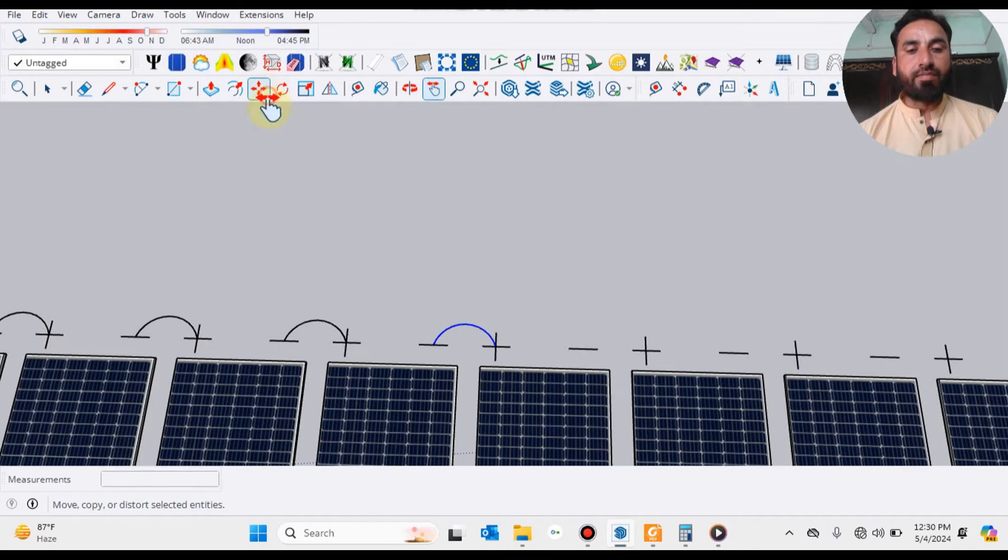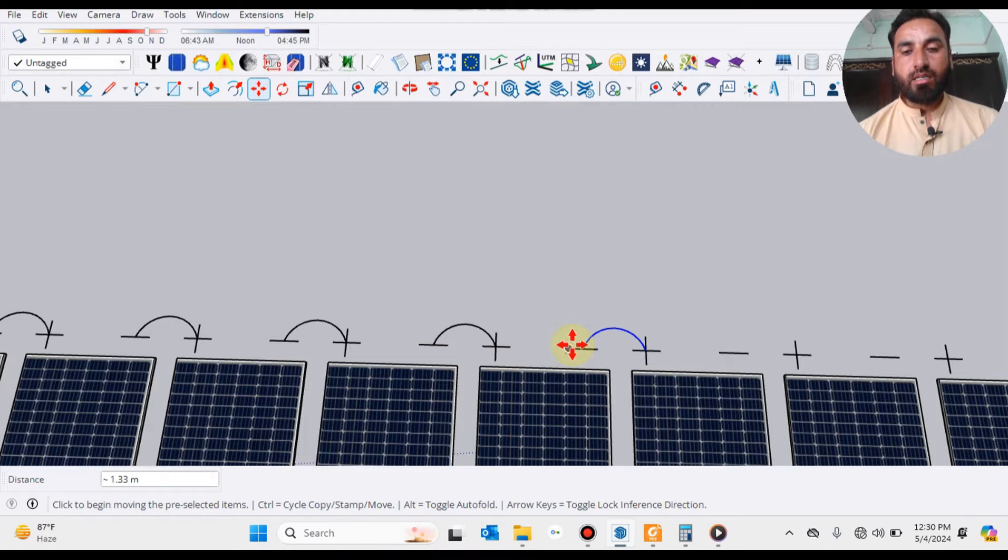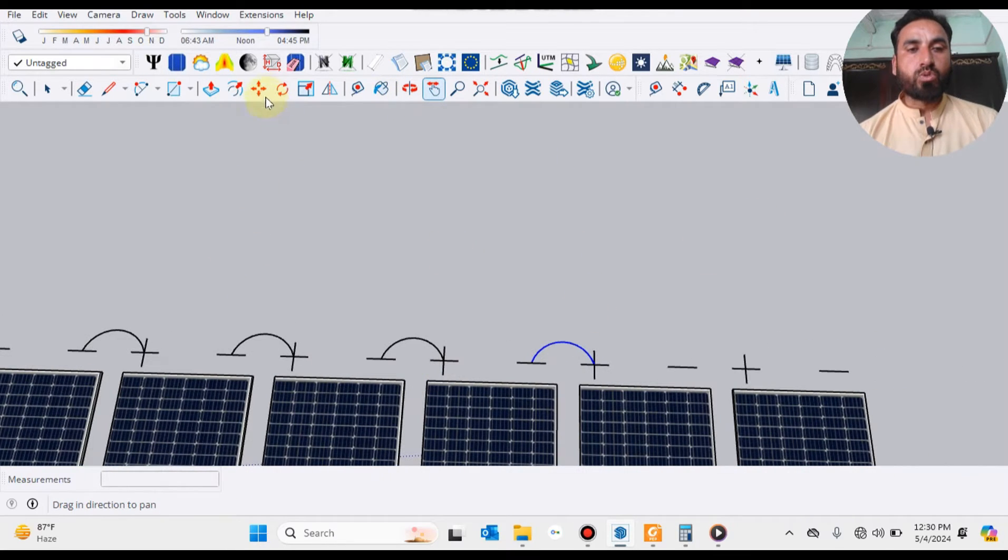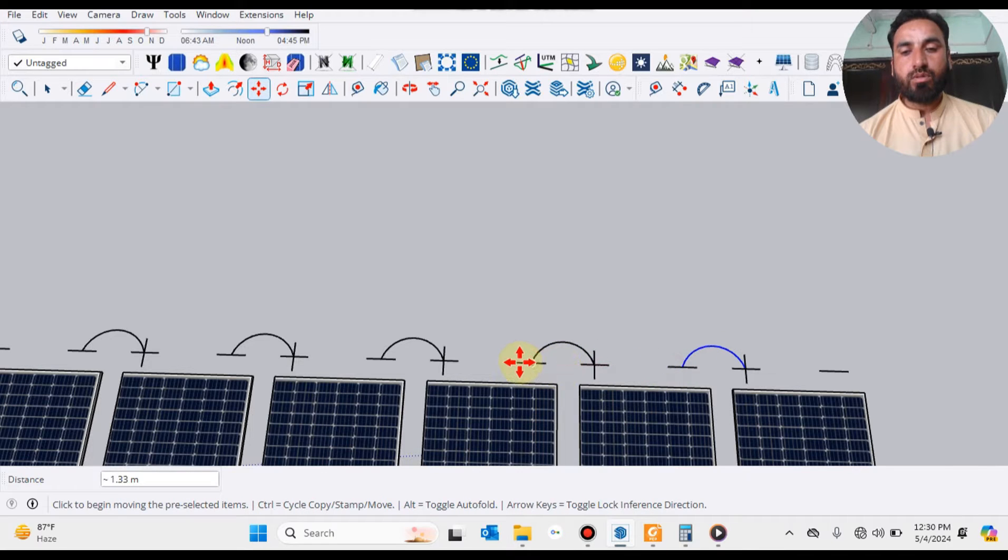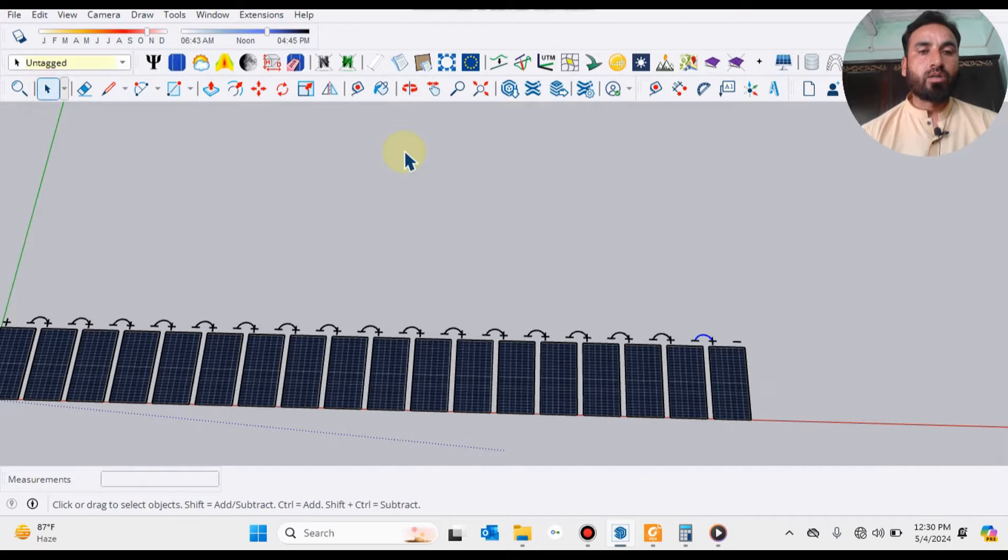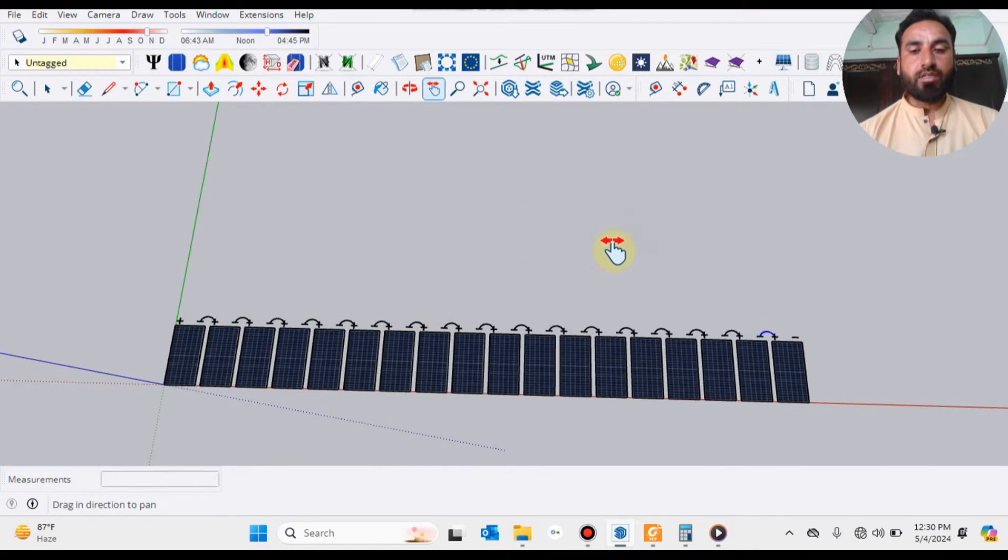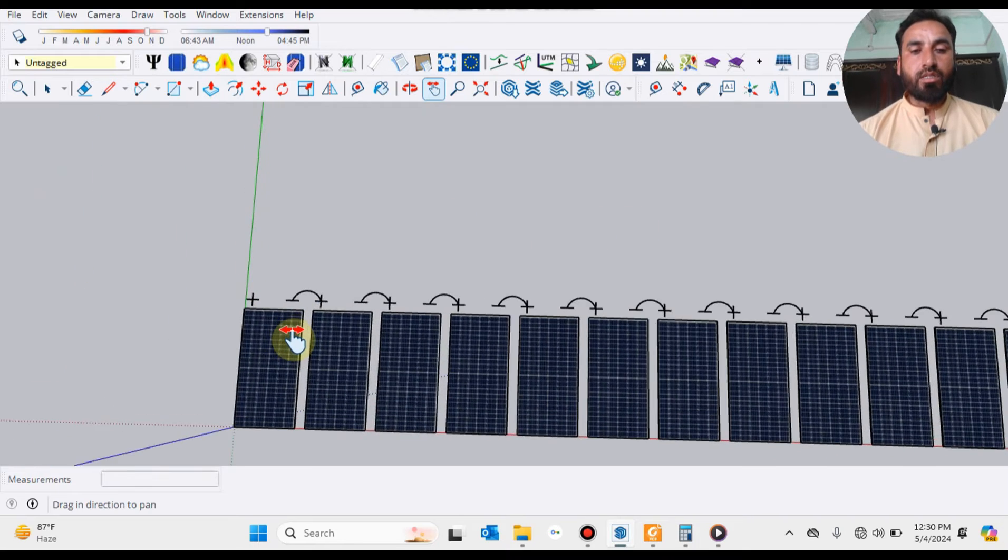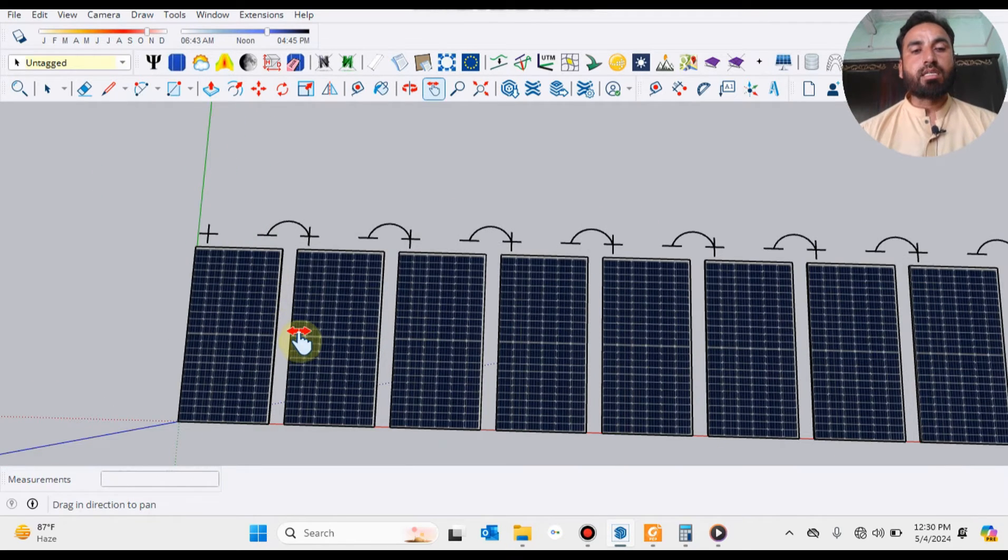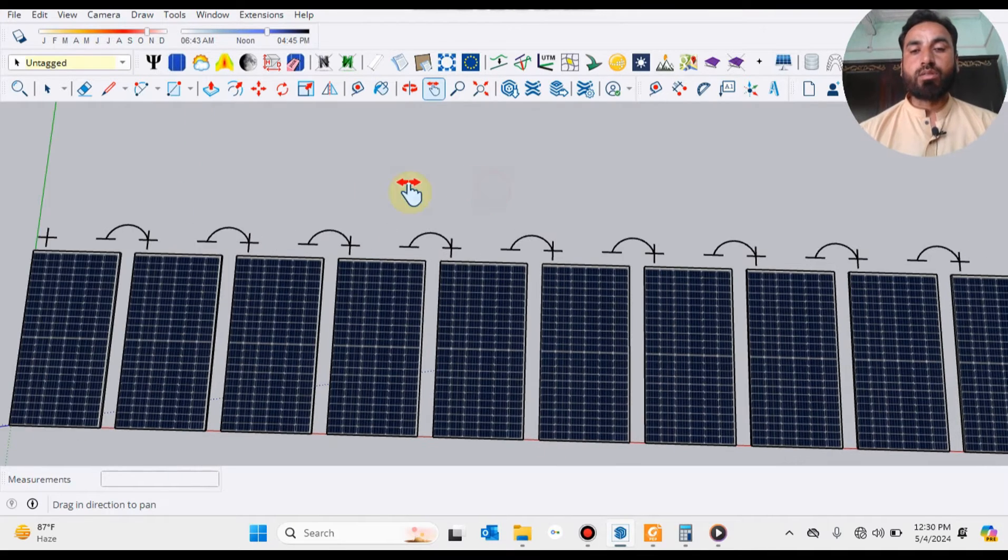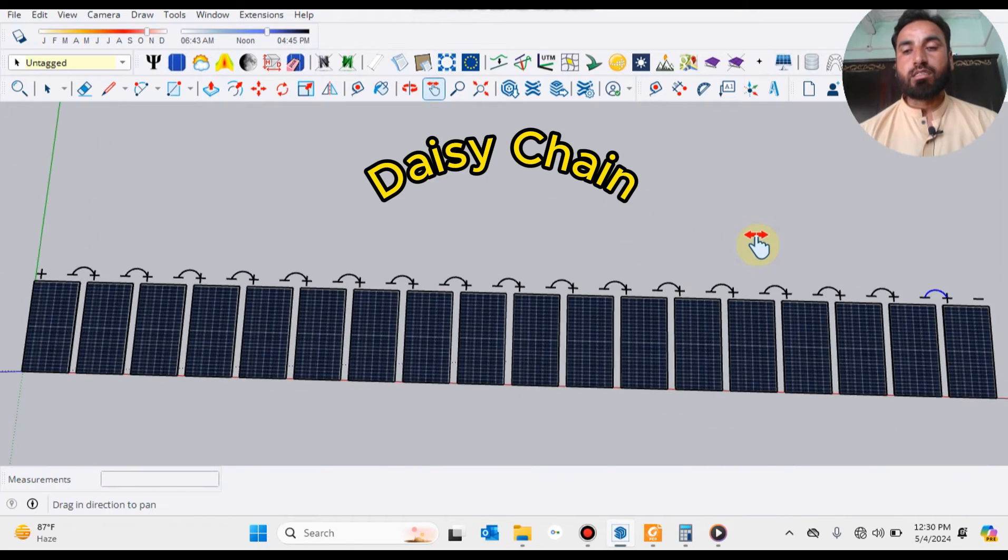Here I'm connecting every plus to every minus of the second solar panel. Now you can see our string wiring has been done.